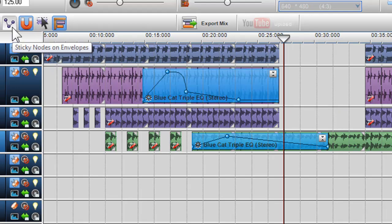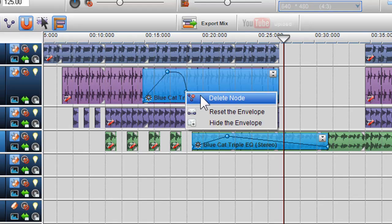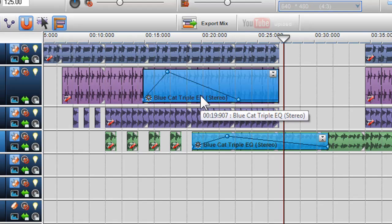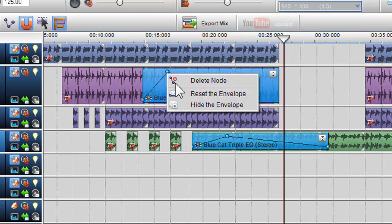To delete a node, right click on the node and select delete node. You can also reset the envelope so it has no nodes or hide the envelope altogether.